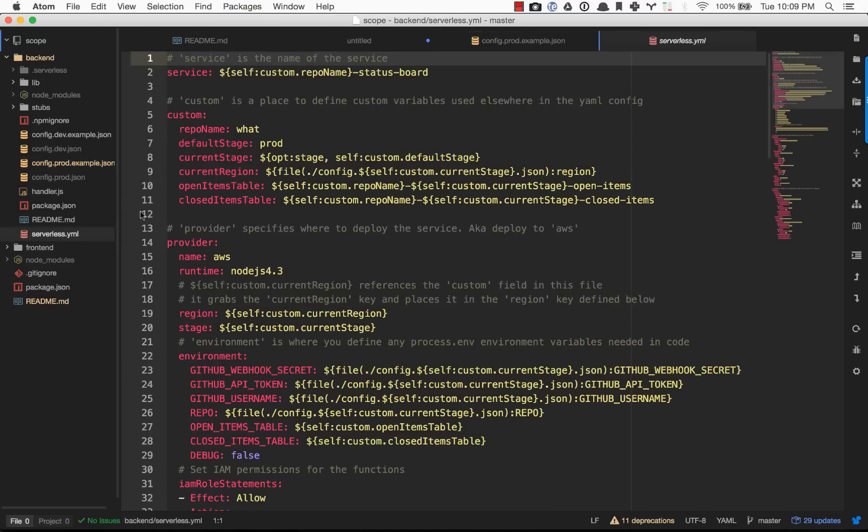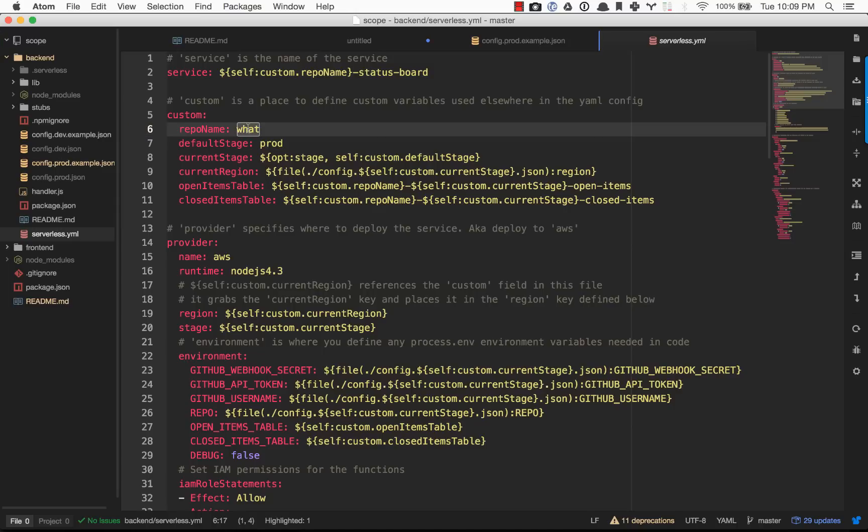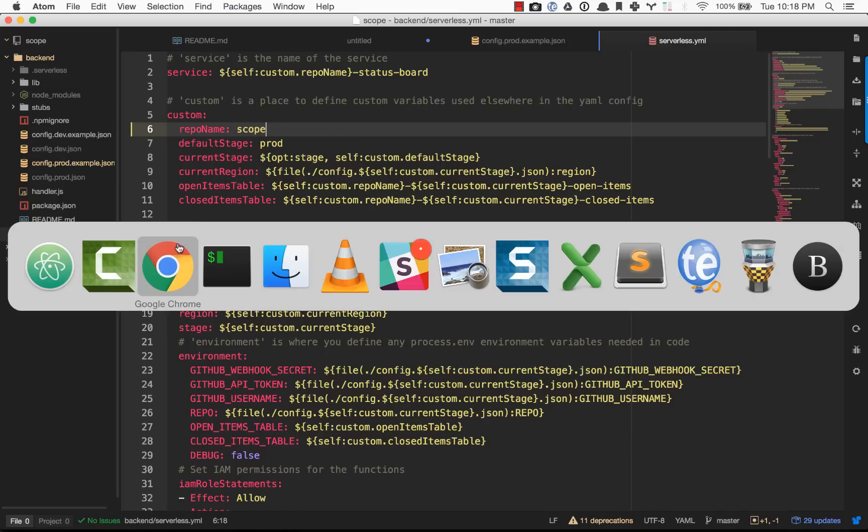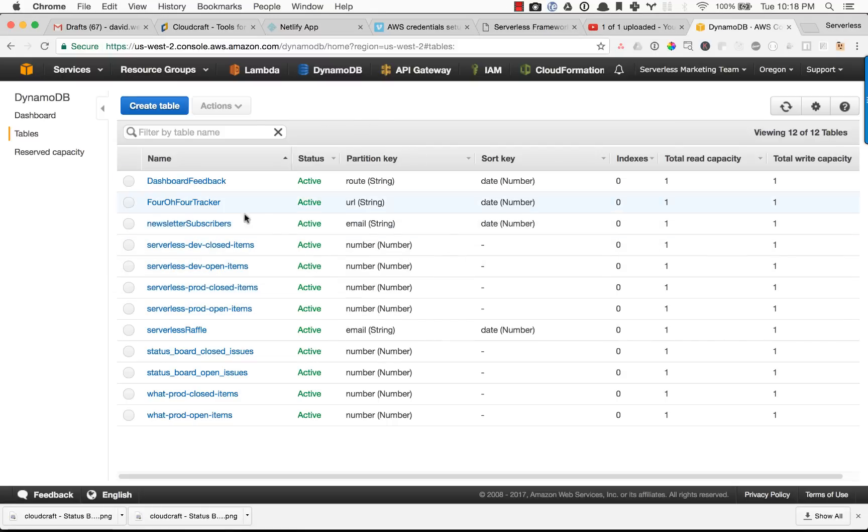One last thing that we need to do is actually name what our database is and what this service is called. Let's go ahead and make this for the scope, get repo. I'm going to save that. Before I actually deploy this, I just want to show you guys.